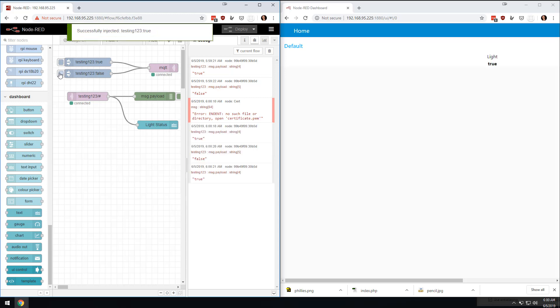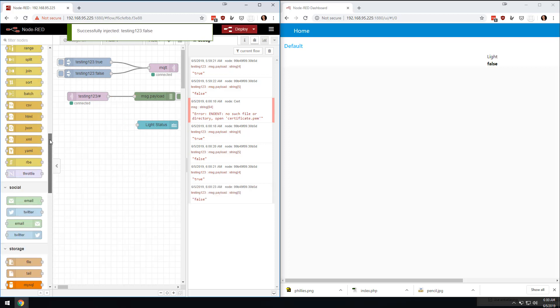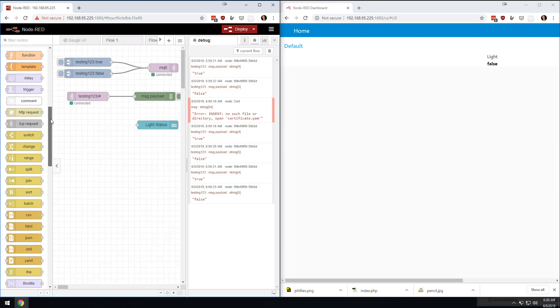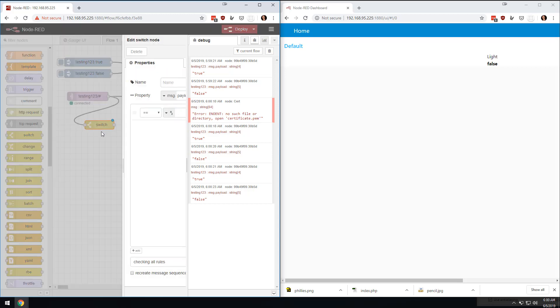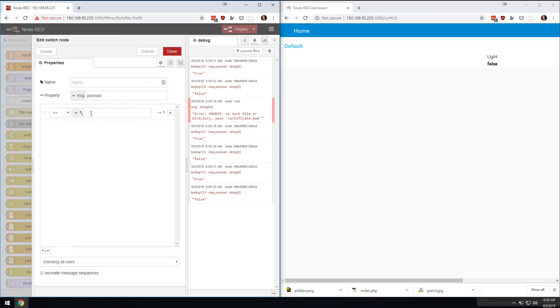But if I hit this inject over here on the left, I'm getting true and false over there. And so what we could do is we could come in here, and I could come to a switch node, and we could take this thing, and we would say that if it's true,